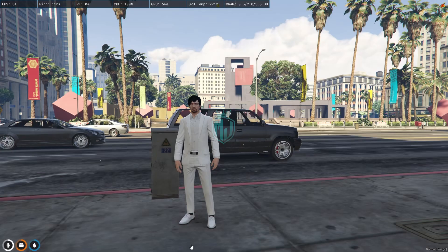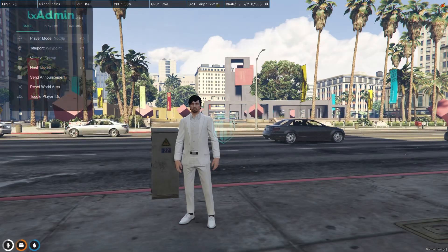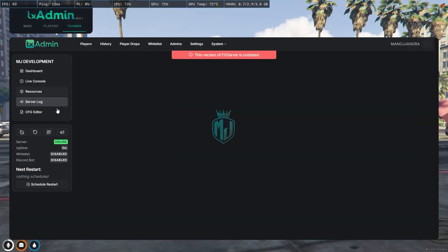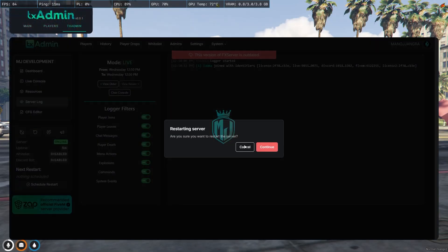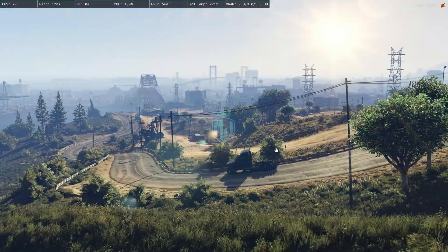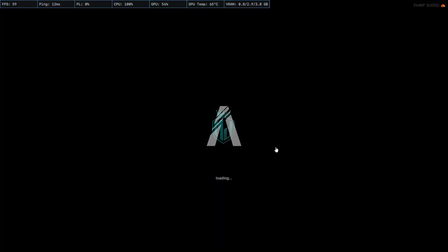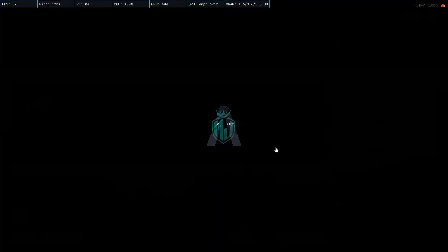After that, we simply restart our server once, and then we can see our new spawn selector. Let's restart and join back.